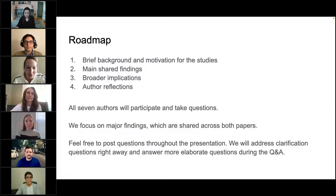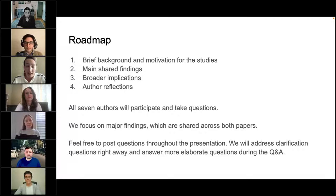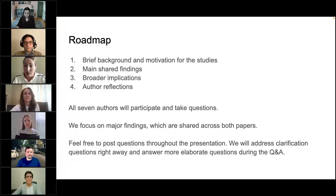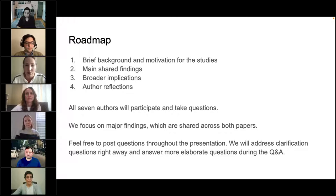On the next slide, we will show you a brief roadmap for our presentation today. We will start with a little bit of background and motivation for the two studies, then share some main findings which the two papers have in common, and then discuss broader implications of our work. We will close with reflections on our motivations and positionality. At the end, all seven of us will participate in the Q&A. You can post questions throughout the webinar and we will collect and address them at the end.